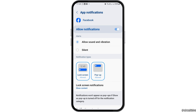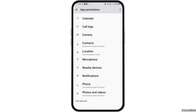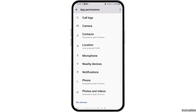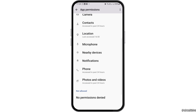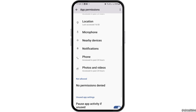After that, go back and tap on the option of permissions. Under app permissions, you have to allow permission for calendar, call logs, camera, contacts, location, microphone, nearby devices, notifications, phone, and photos and videos.